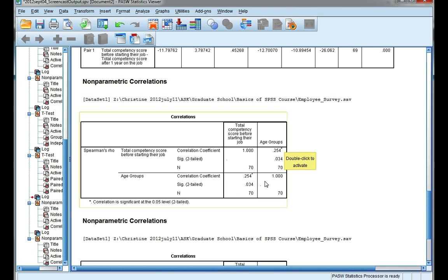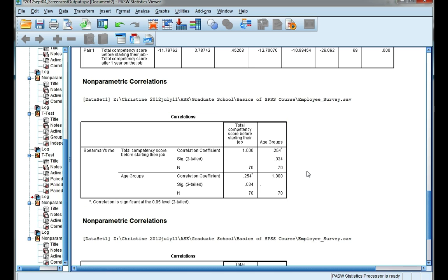And we have ones across the diagonal because a variable correlated with itself will always be perfectly positively correlated. So remember, correlation coefficients range between minus one and plus one. Minus one means perfect negative correlation, and plus one means perfect positive correlation.